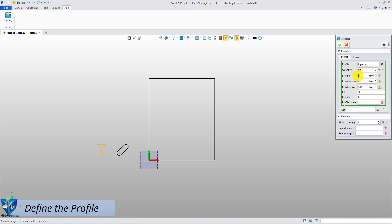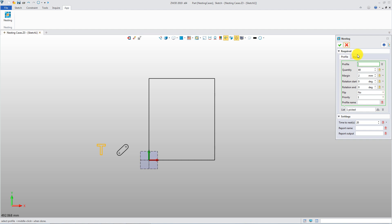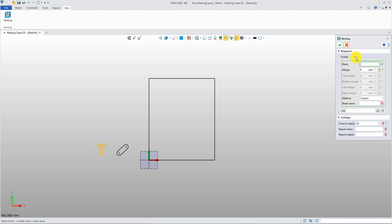Set rotation start and rotation end both at 0 degrees. Default priority number is 1. Profile name can be set if required. Next, define blank and nesting margin.